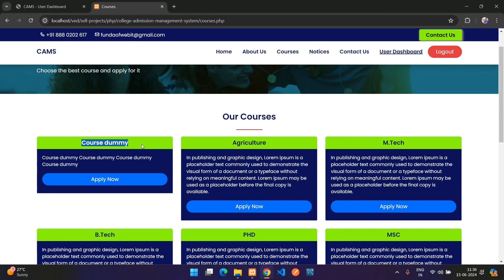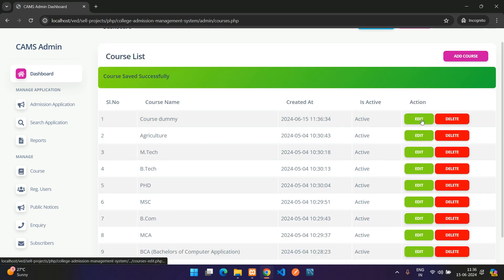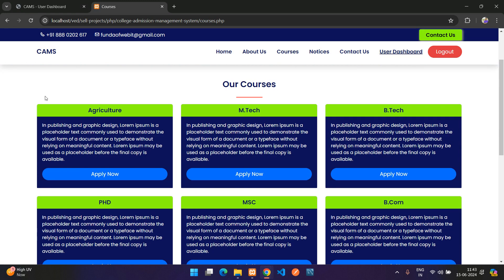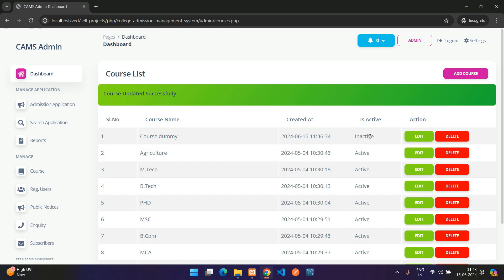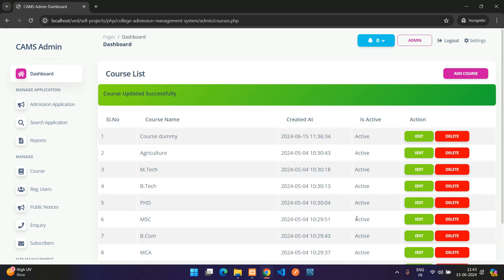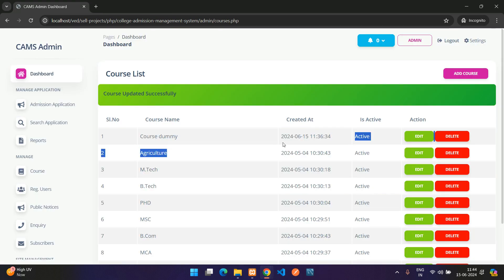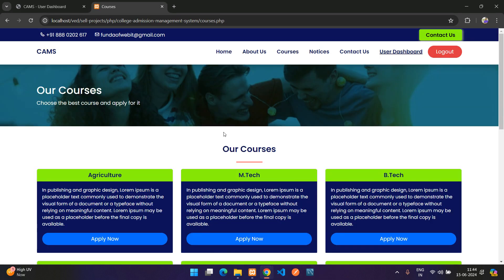Refreshing the front-end courses page shows the new dummy course immediately. From the admin side, you can edit it and set it to Inactive — it disappears from the front end. Setting it back to Active makes it visible again. Clicking Delete removes the course permanently.